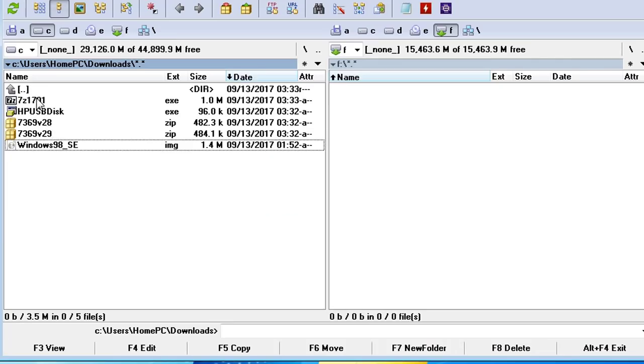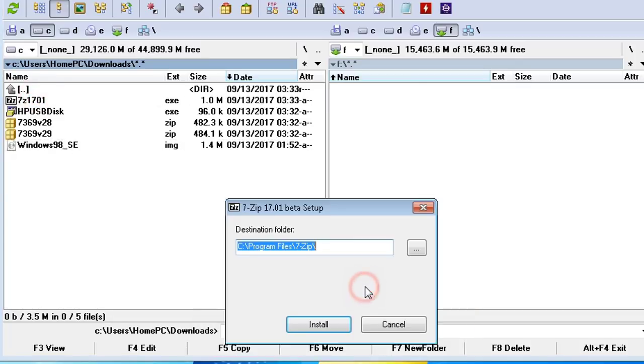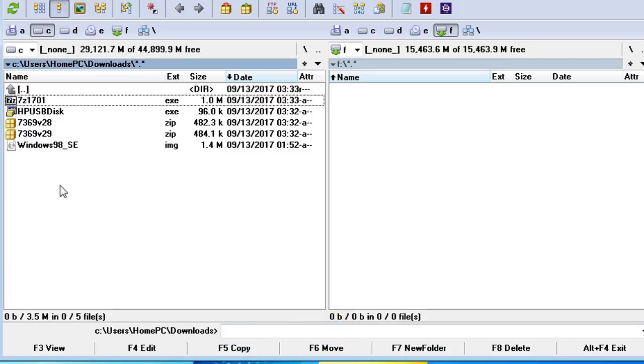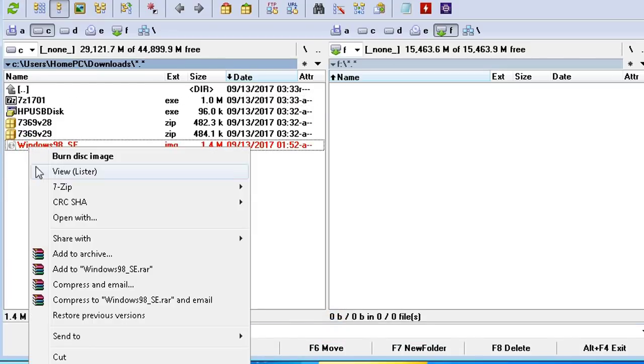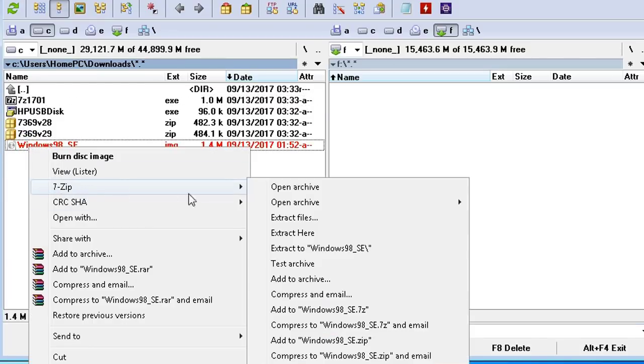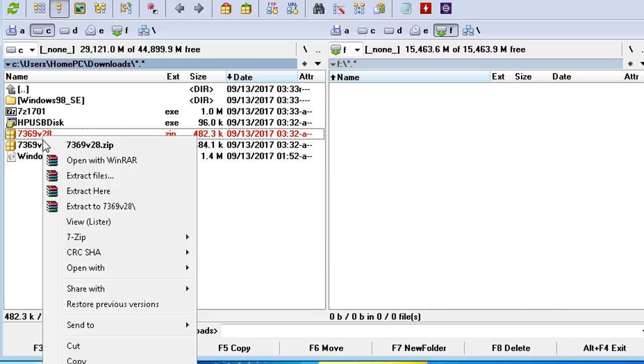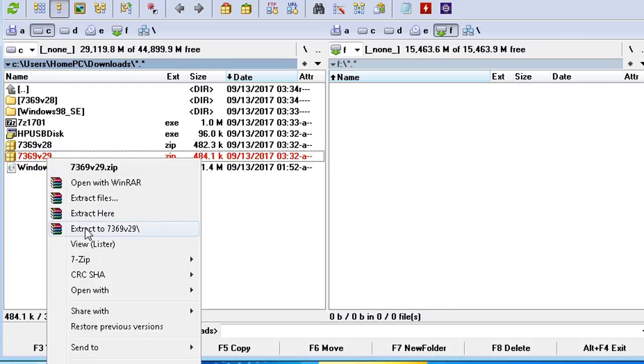I install the 7-zip program and extract the BIOS files.